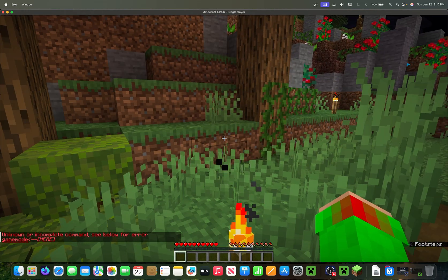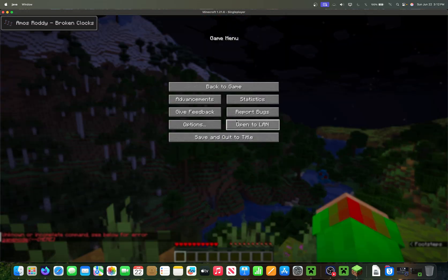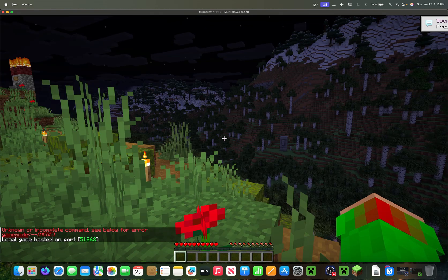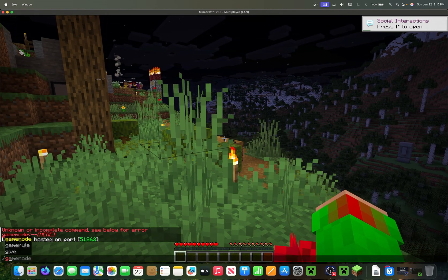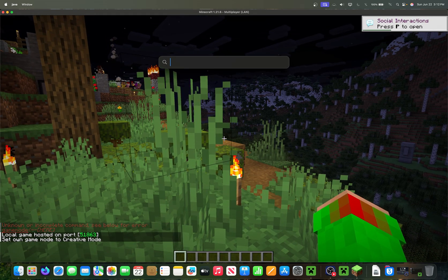Pro tip: if cheats aren't enabled in a world you've imported, you don't have to NBT-edit anything. You can just go to Open to LAN, turn Allow Commands on, and start the LAN world — then you should be able to run commands.